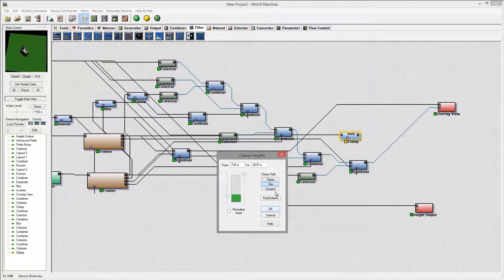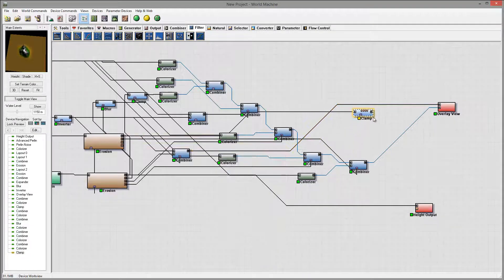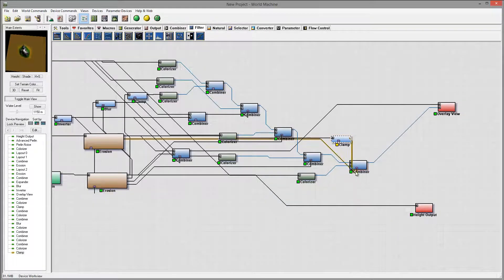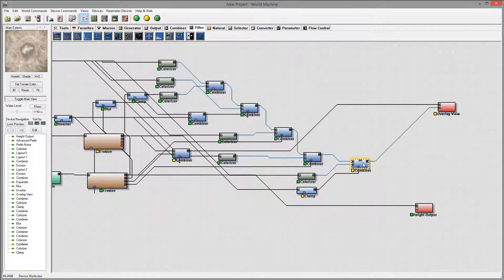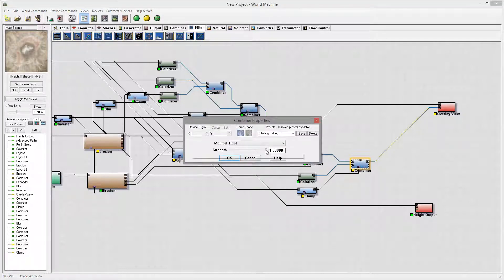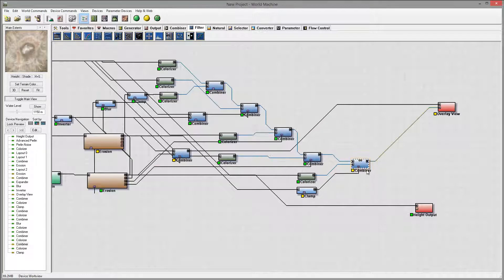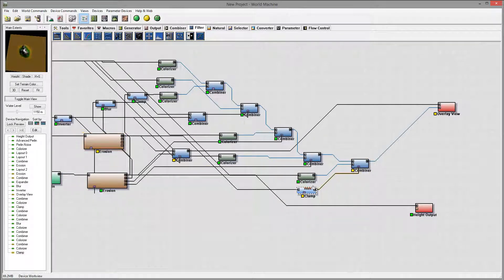We can probably clip just a little bit, around this area — just up to here. That will be our output. You can preview and see where the clipping occurred, except now we only clip height and don't have any output flow map. So we need to create an additional combiner.